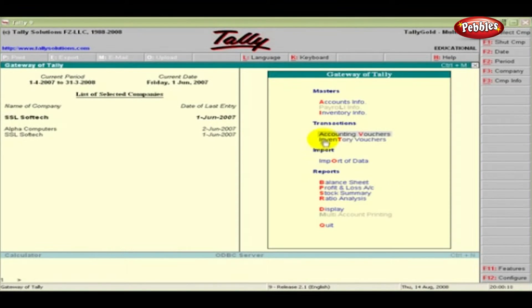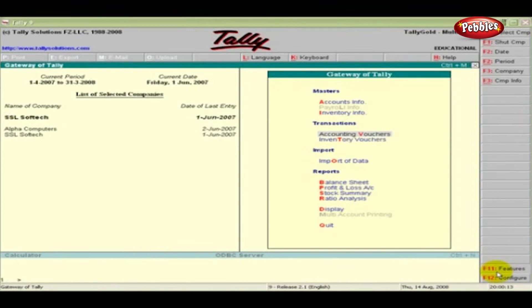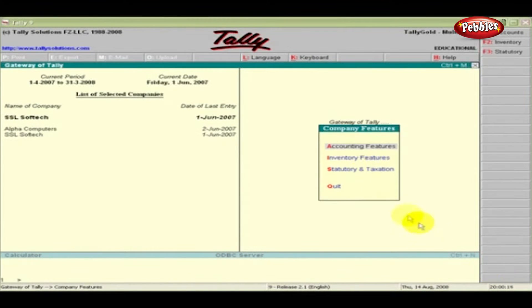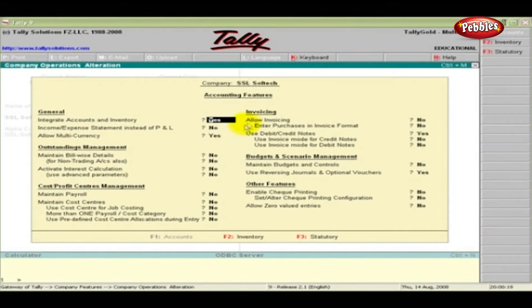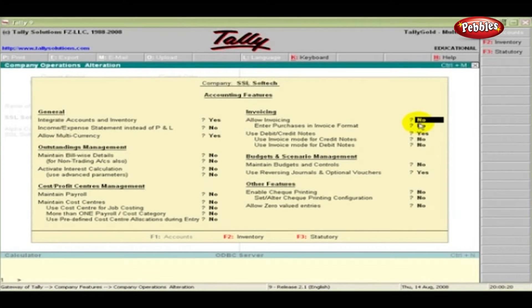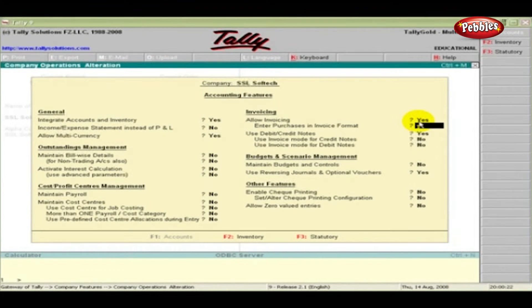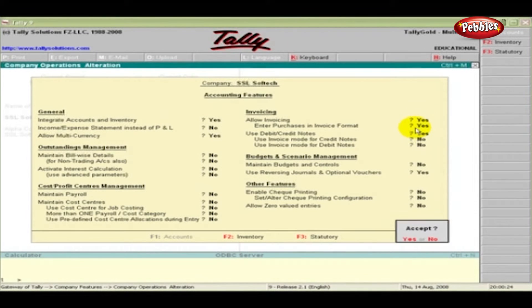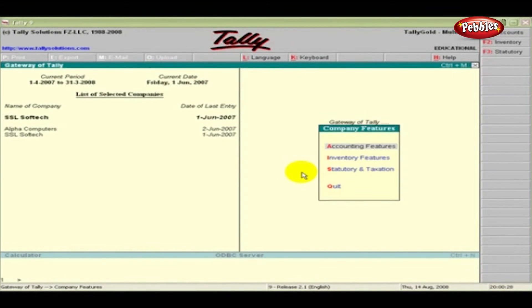Now let us enable the Invoice option. To enable it, click F11 Features. Select Accounting Features. Under Invoicing, set Yes to the options Allow Invoicing and Enter Purchases in Invoice Format. Press Enter and Accept the changes.